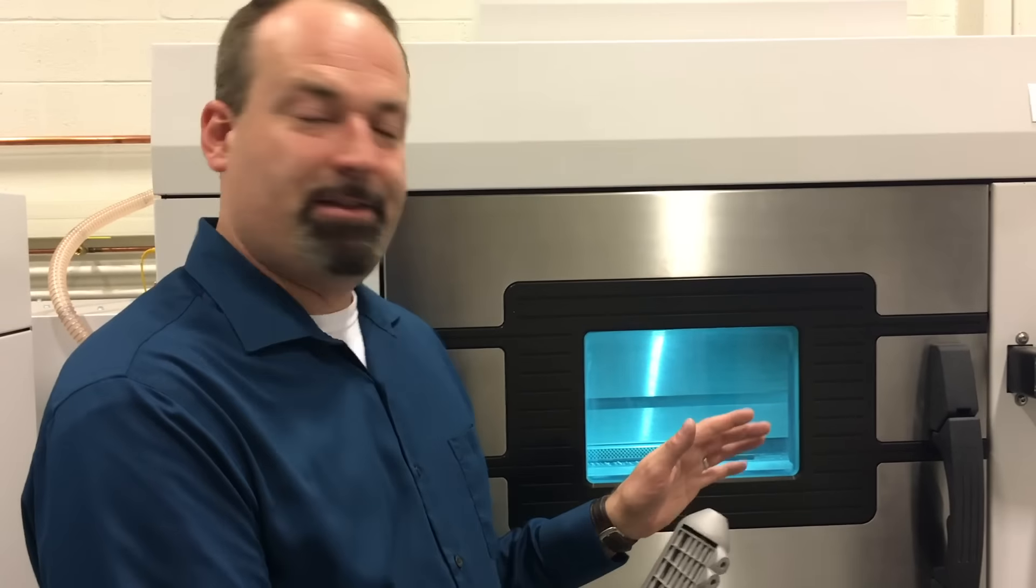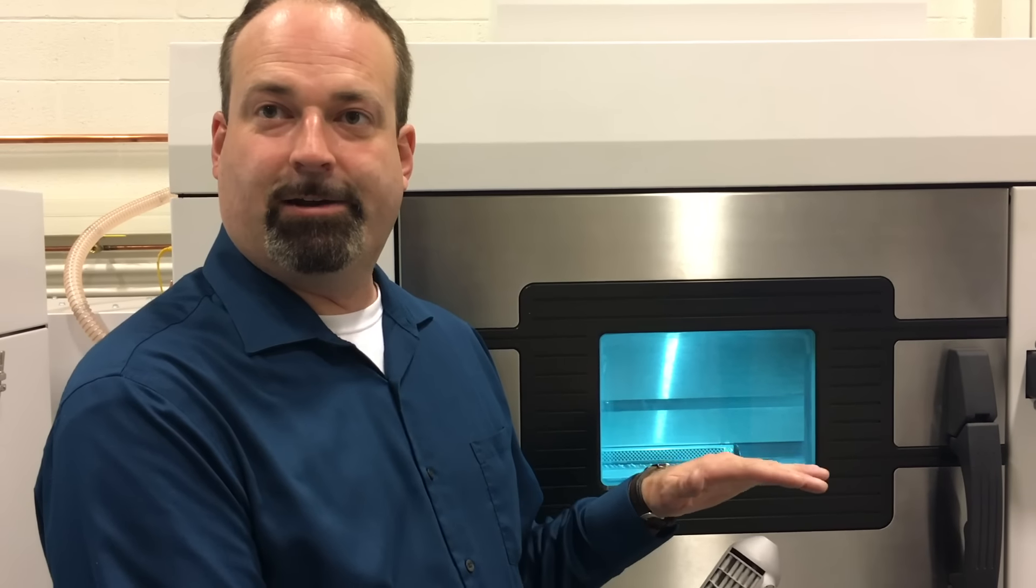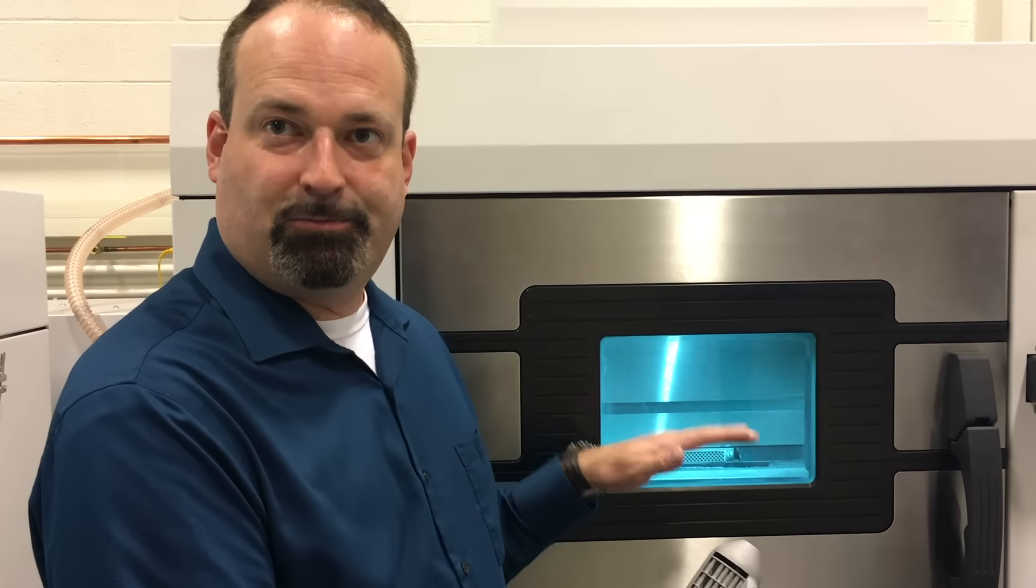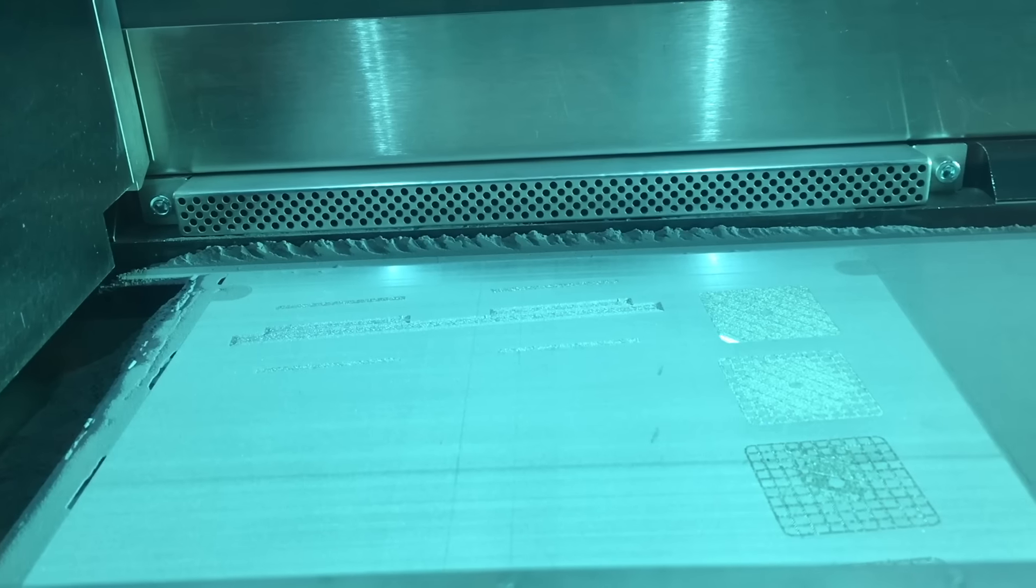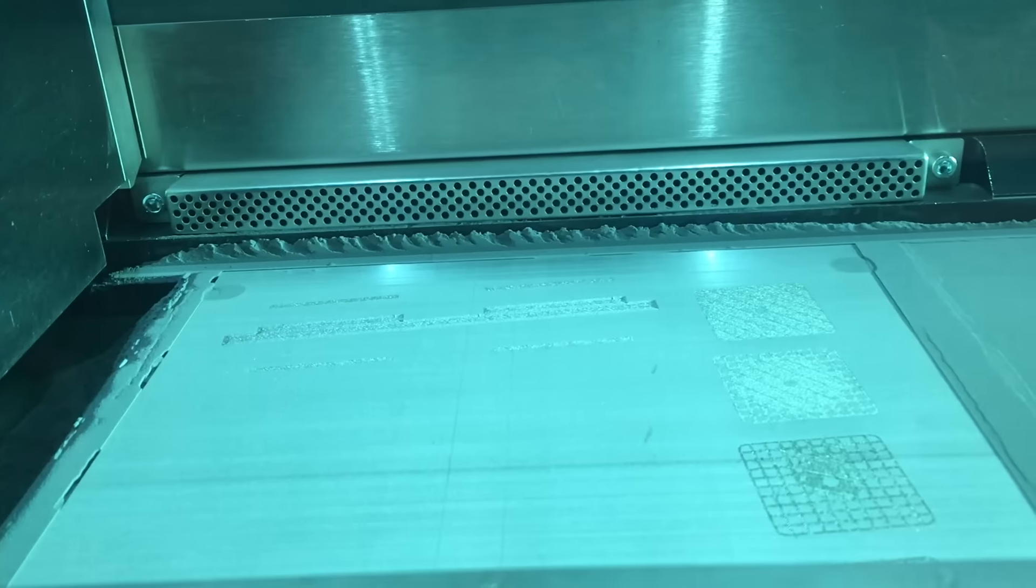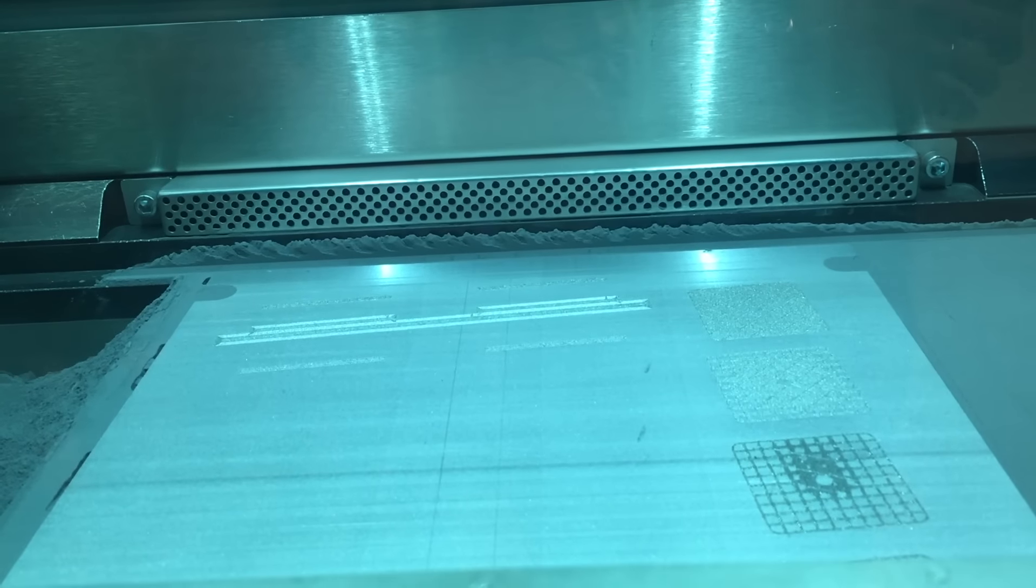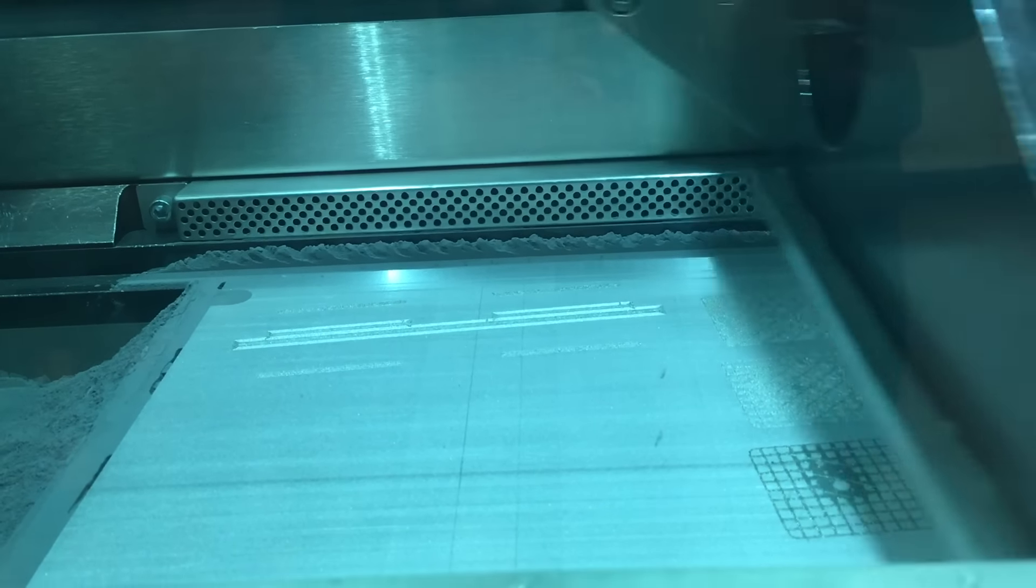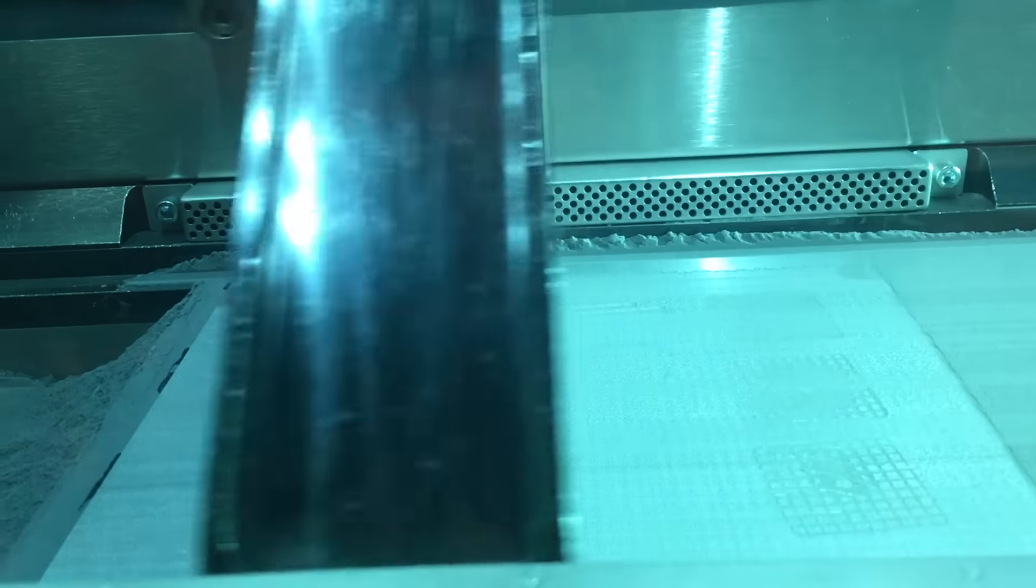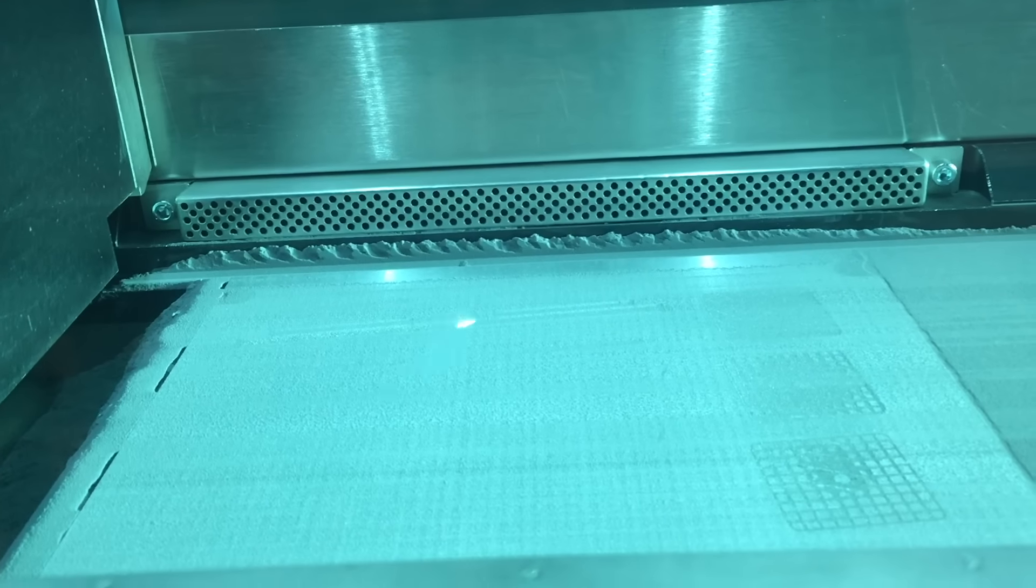It's actually melting the metal on the layer that's present to the layer below that. So you're more or less continuously welding, finely welding that material to the layer below it, and then the next layer comes across and it just keeps building up from the ground up.